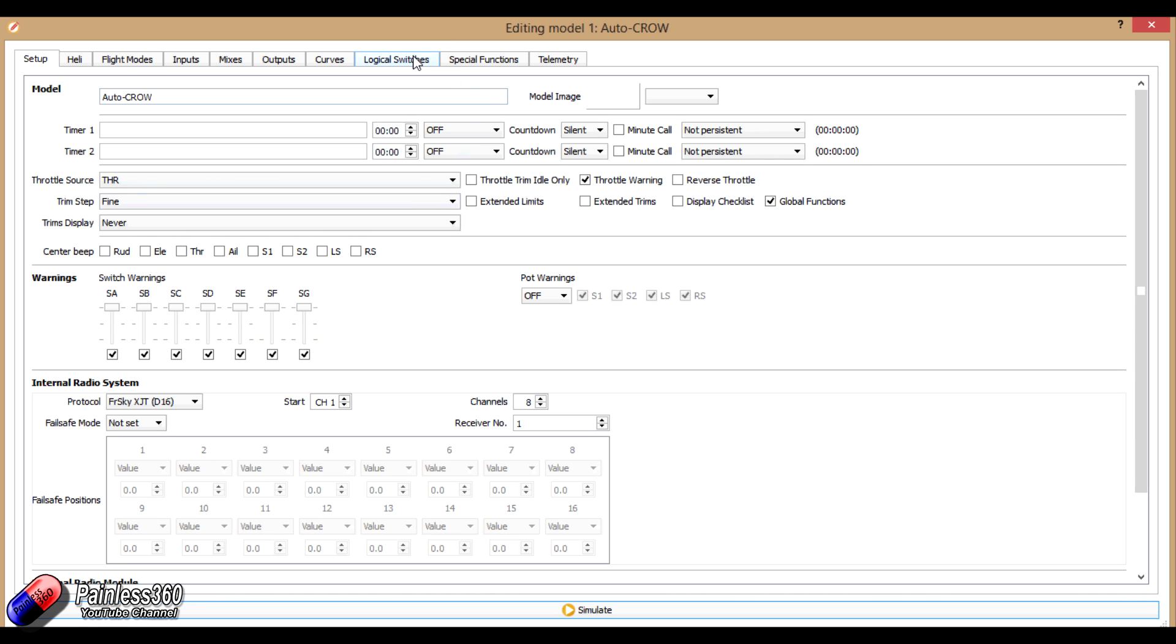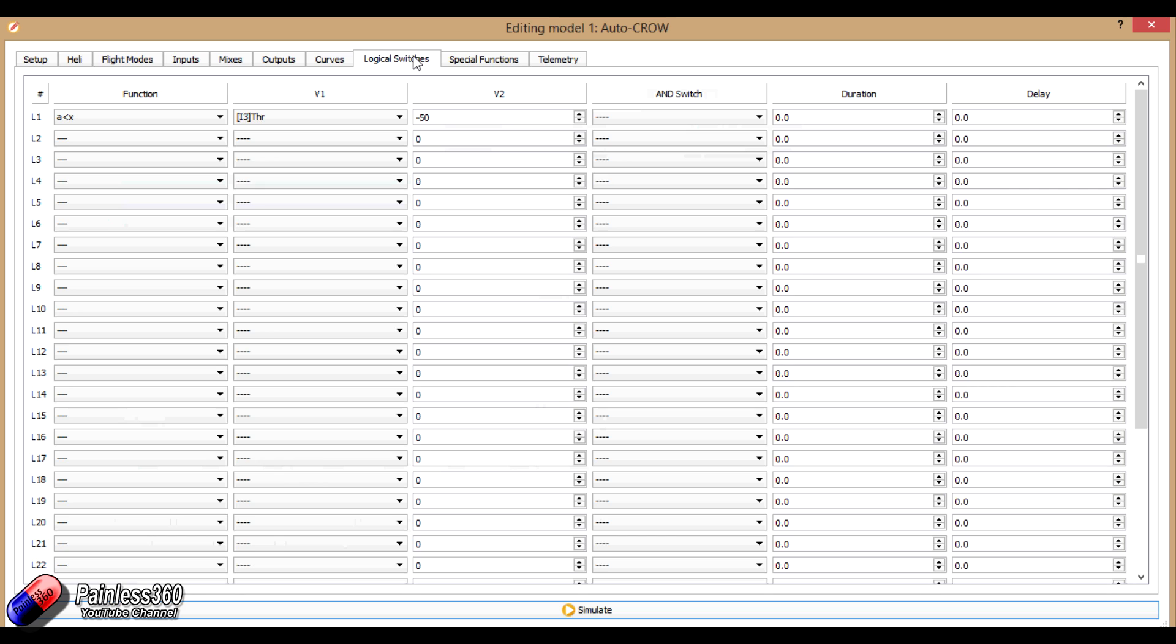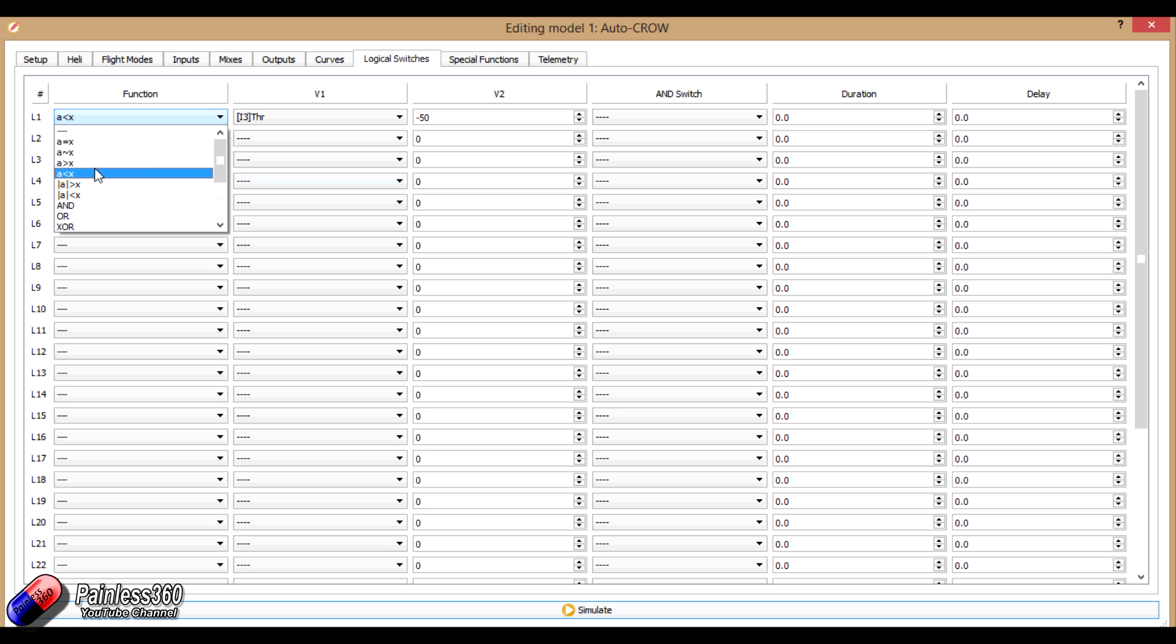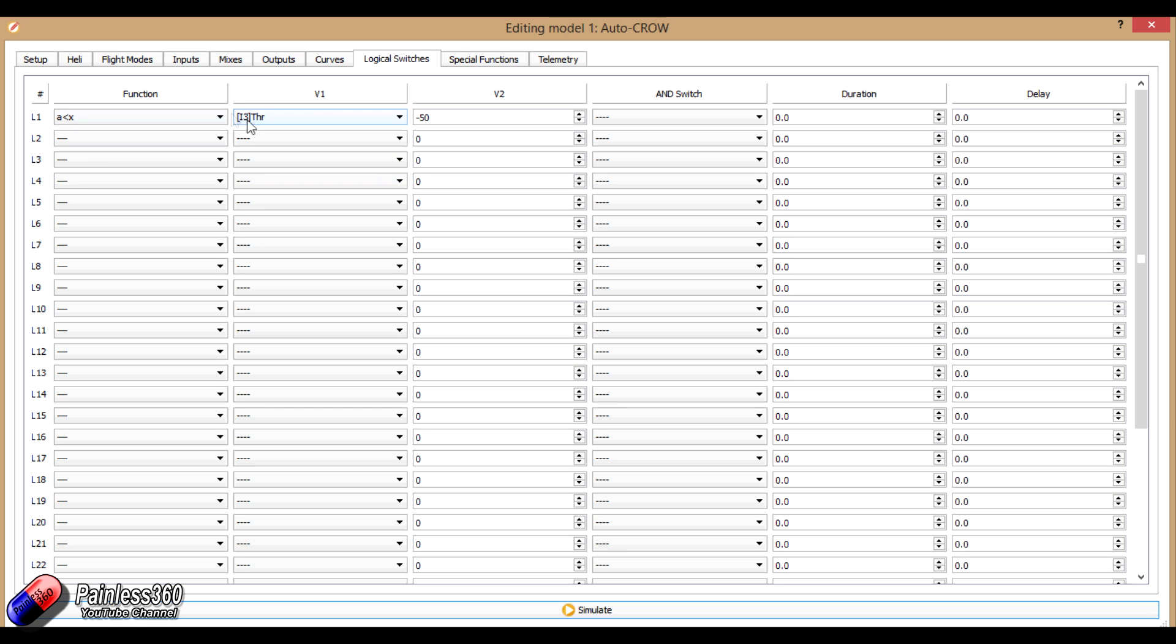So if we go first of all to logical switches, this is how we're going to detect when the throttle is below a certain position, and know that we need to do something about the crow. So we set the function to a is less than x, so v1 is less than v2. So what we're testing is where the throttle value is less than minus 50.